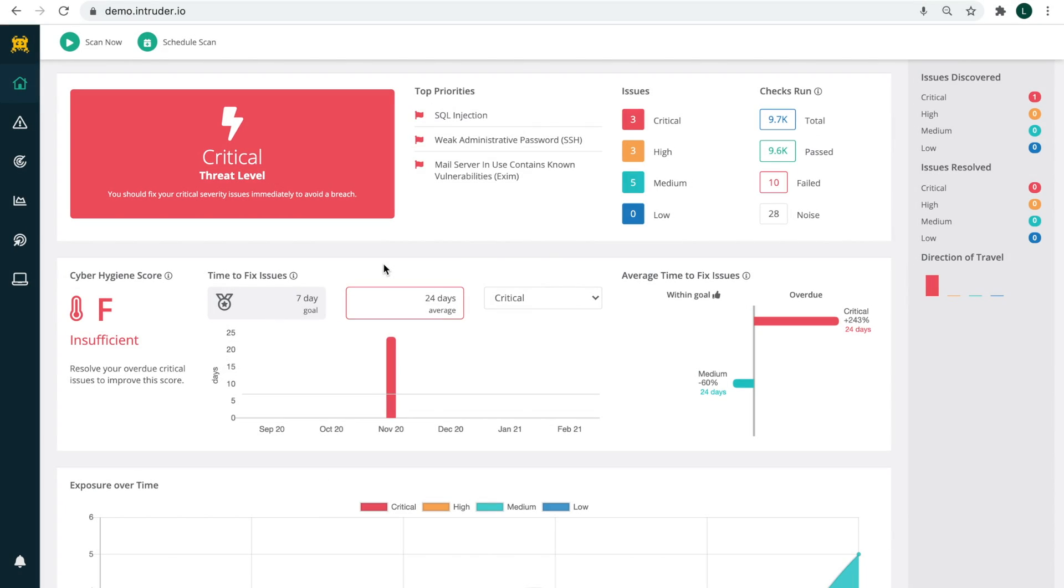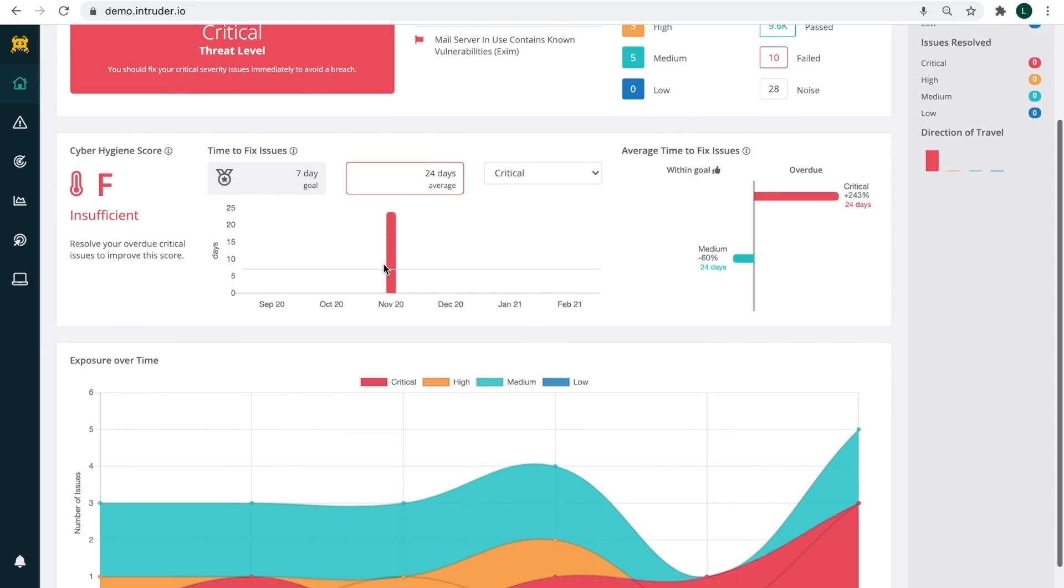Once you log into the Intruder platform, you'll see our dashboard. This is where you can view things such as your overall threat level, your top priorities, what checks Intruder is performing, and how effective you are at remediating issues.